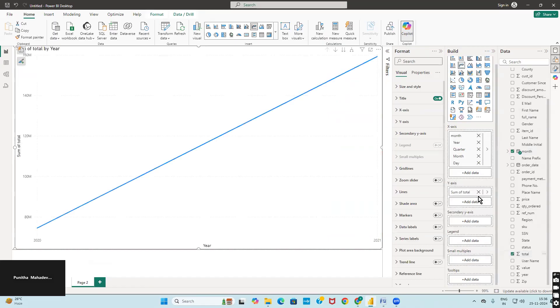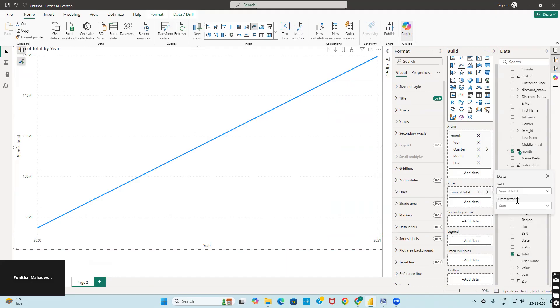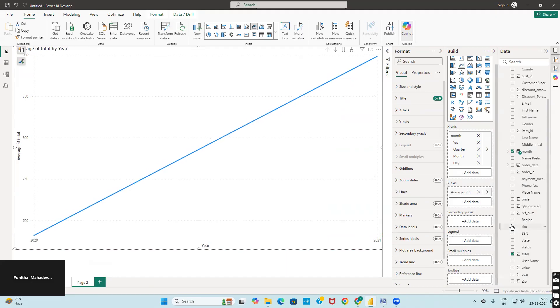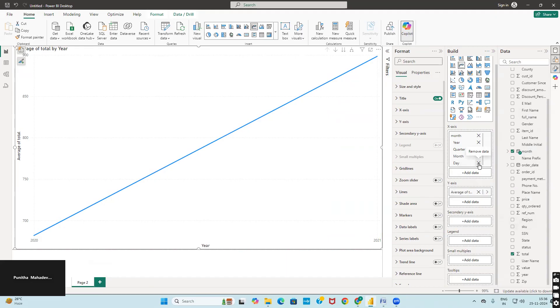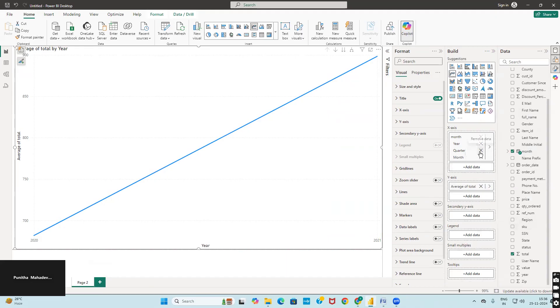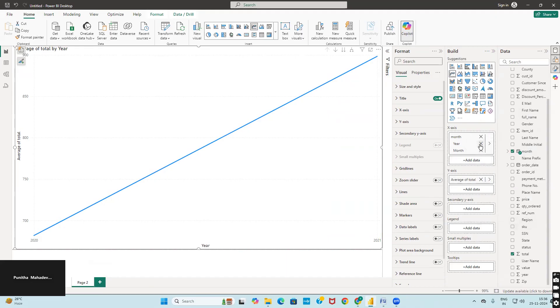Here it shows the sum of total. I don't want sum of total; I want average. I don't want day, quarter, and year—I want month-wise data.